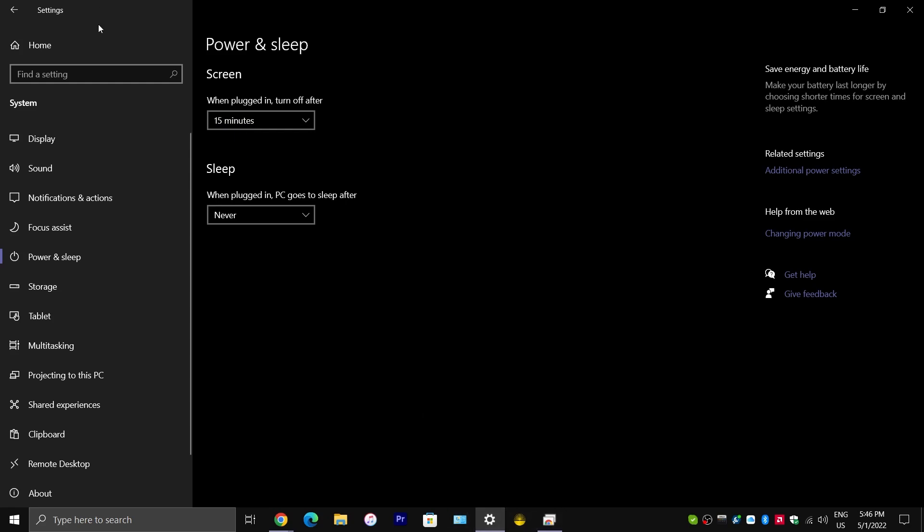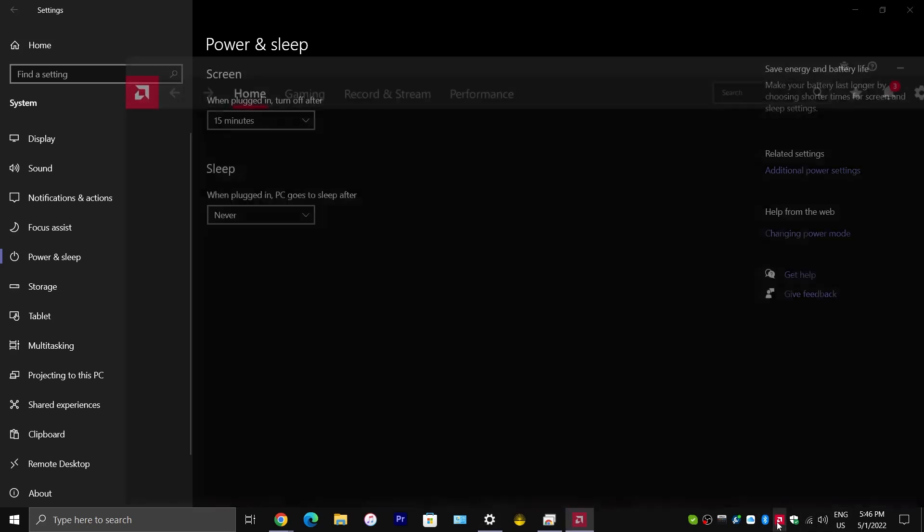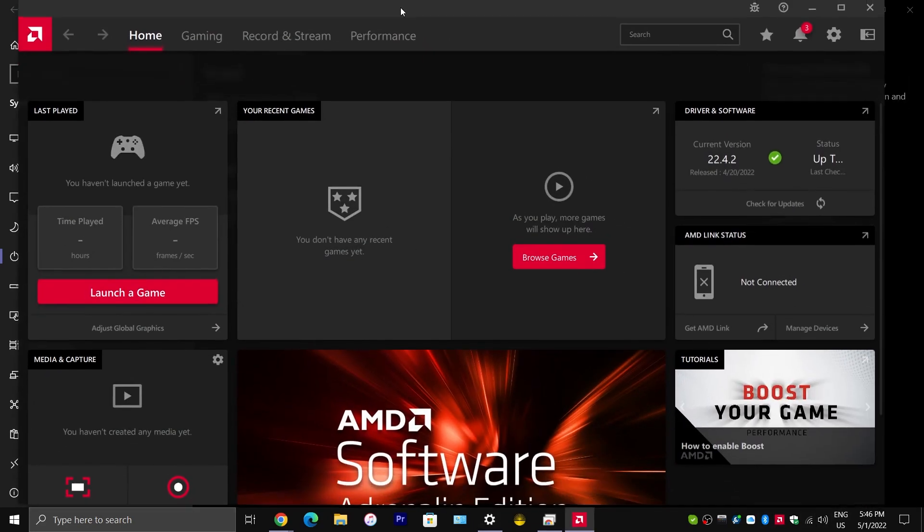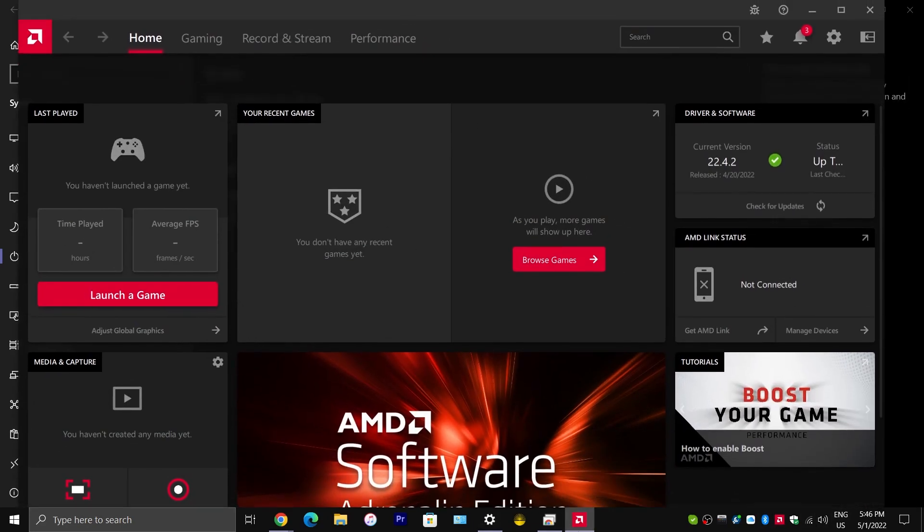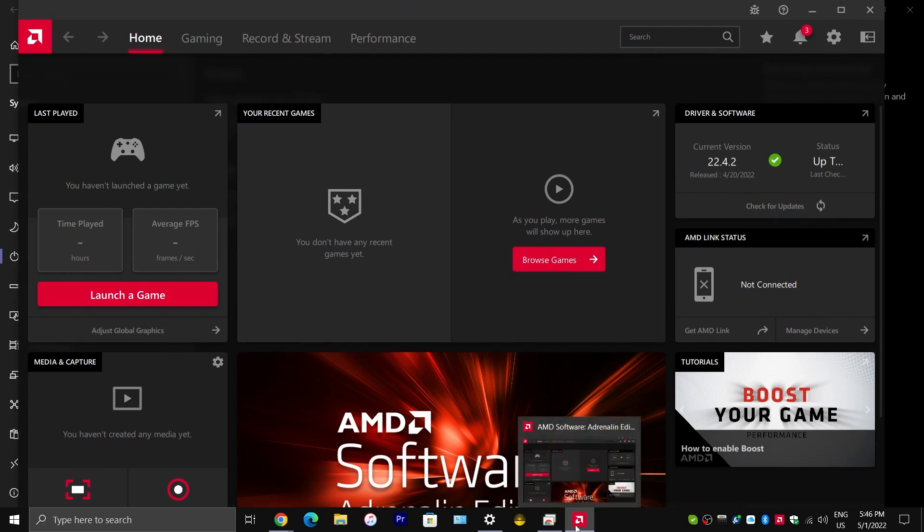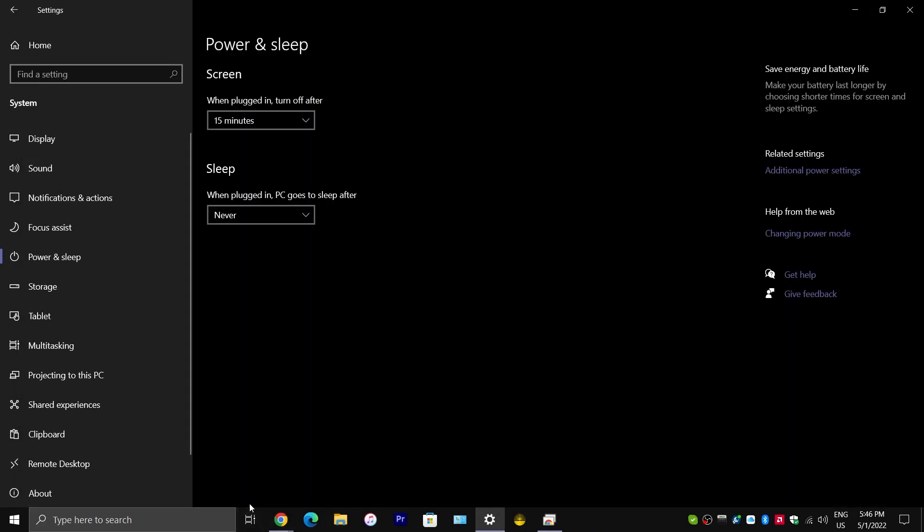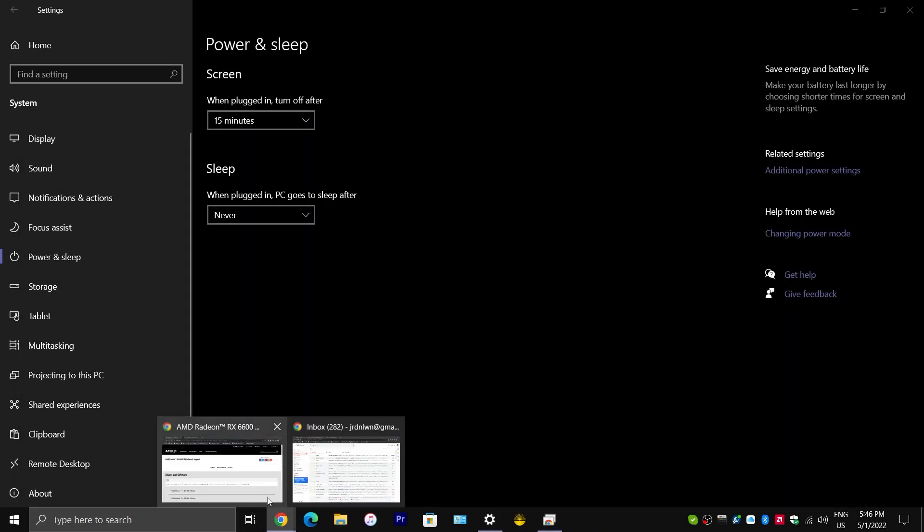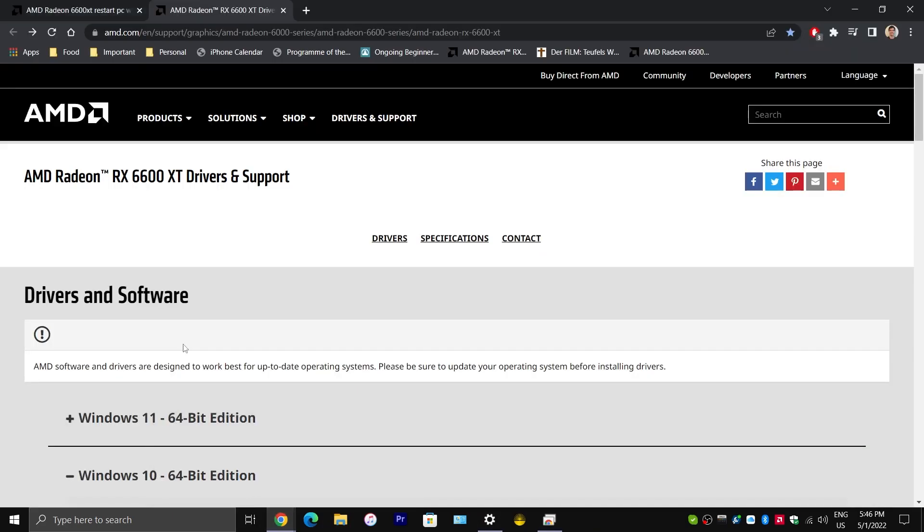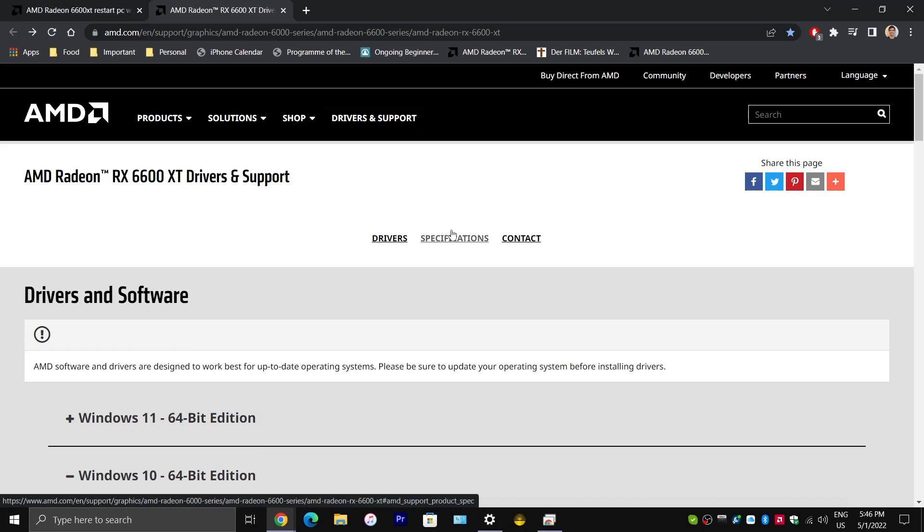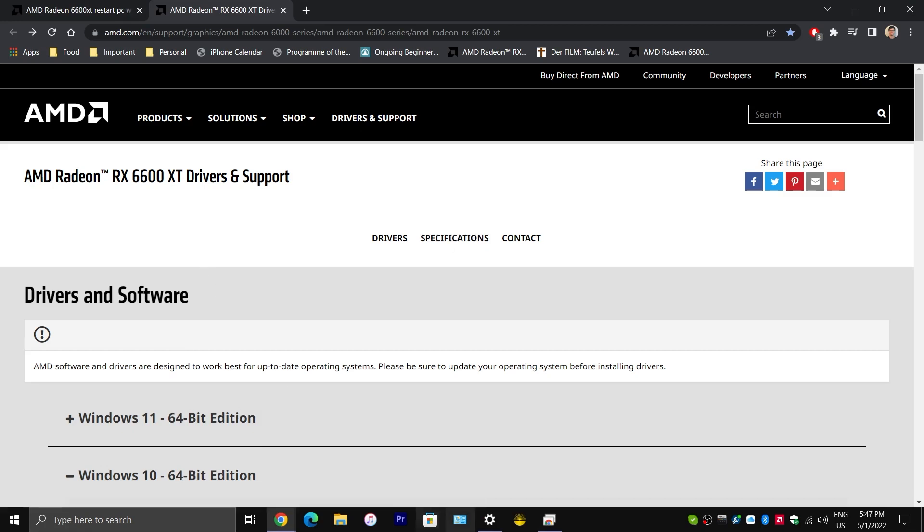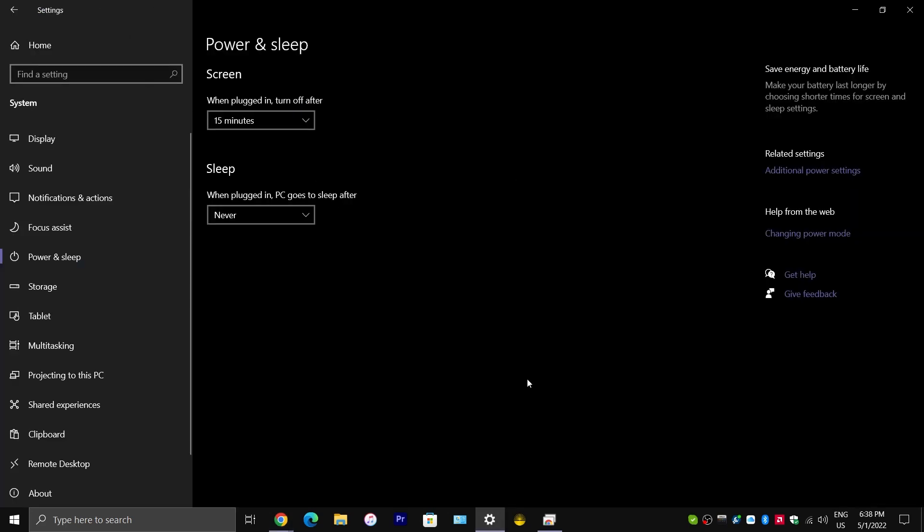And, one way to fix it would be to just use Microsoft's driver, the driver coming in through Windows updates. But, you aren't getting the AMD software that comes with it, the Radeon software. And, if you want this software, you would have to install the driver from AMD's website. But, yet again, you would run into this issue. At least, a lot of you would have to deal with this issue if you have it set up this way.